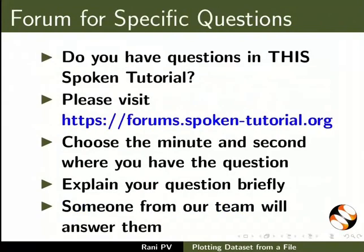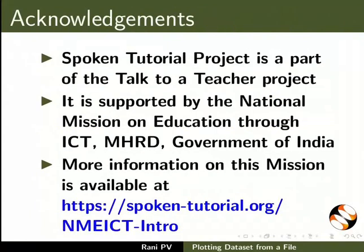Please post your timed queries in the forum. Spoken tutorial project is funded by NMEICT MHRD Government of India. This is Rani from IIT Bombay.